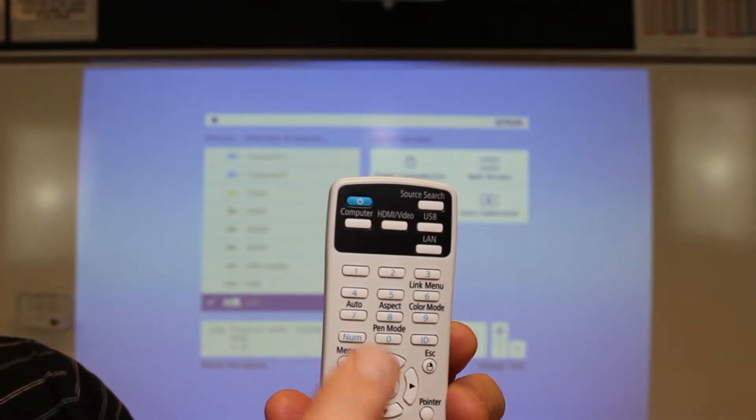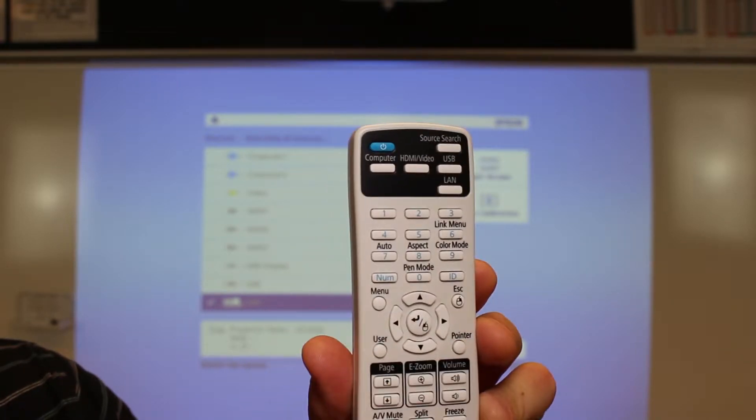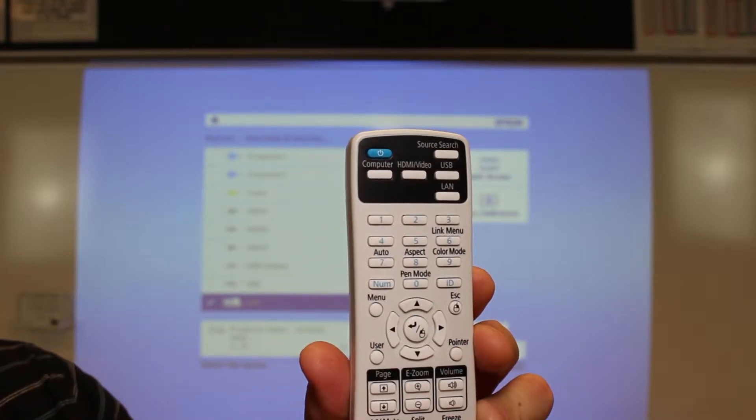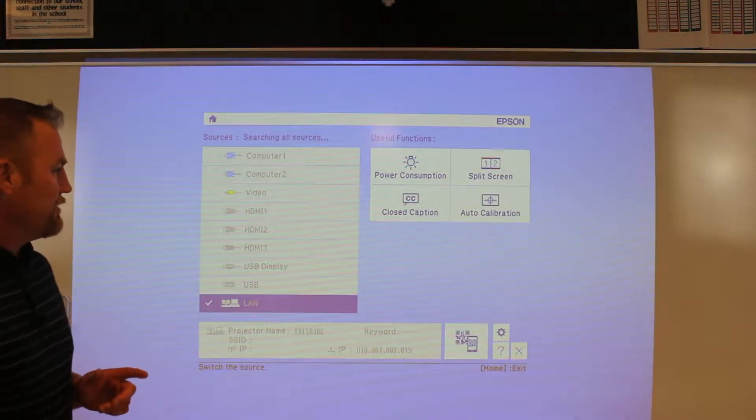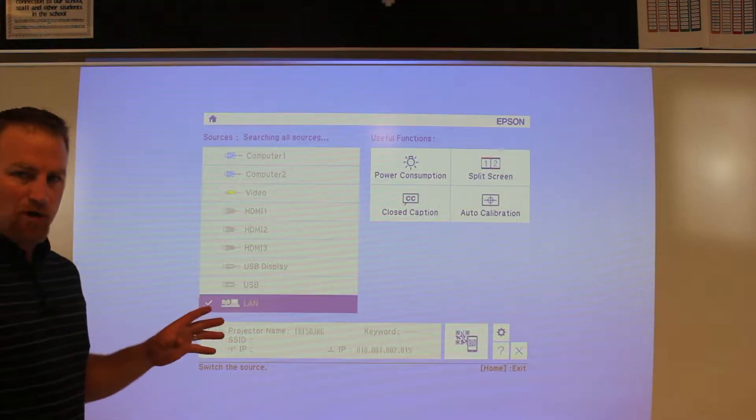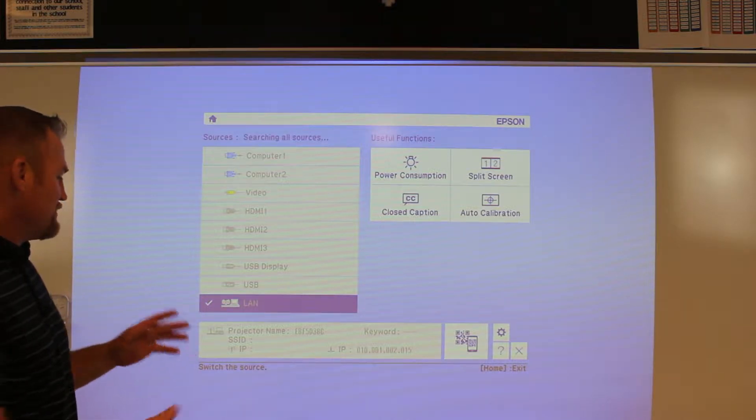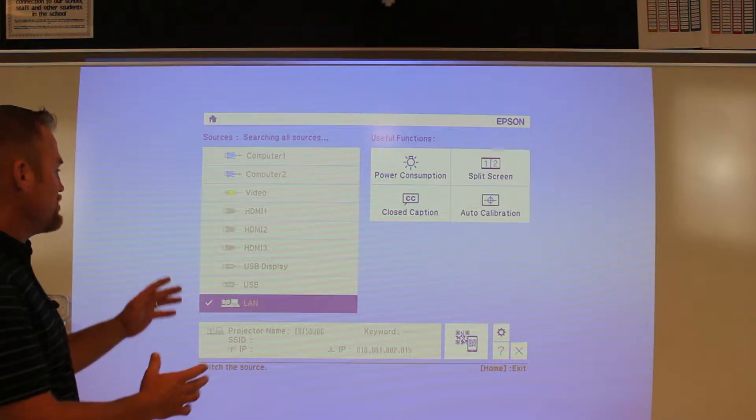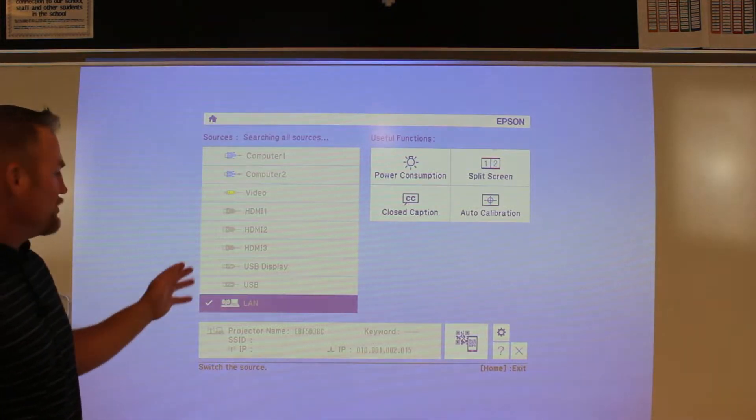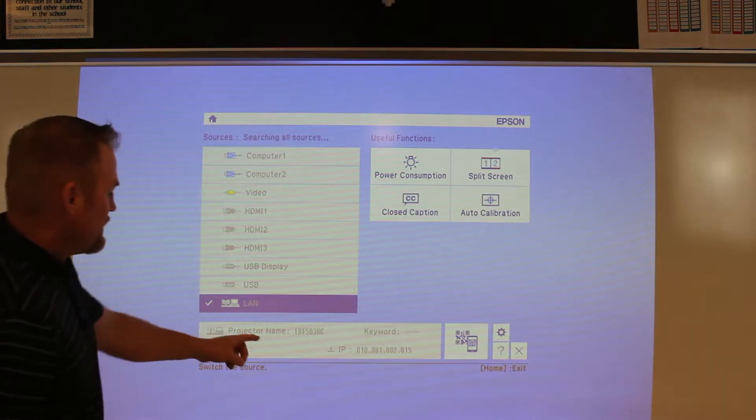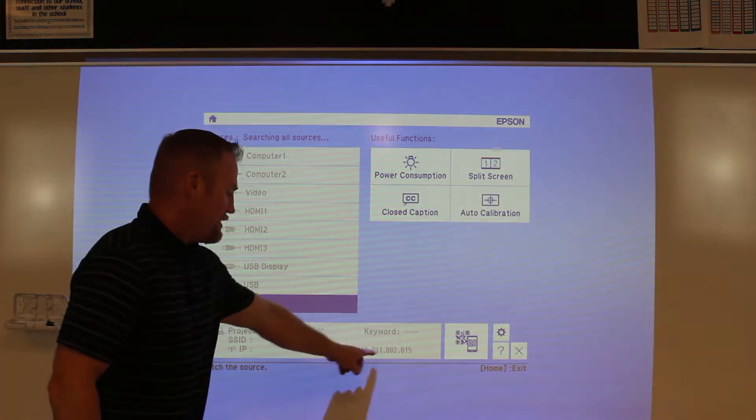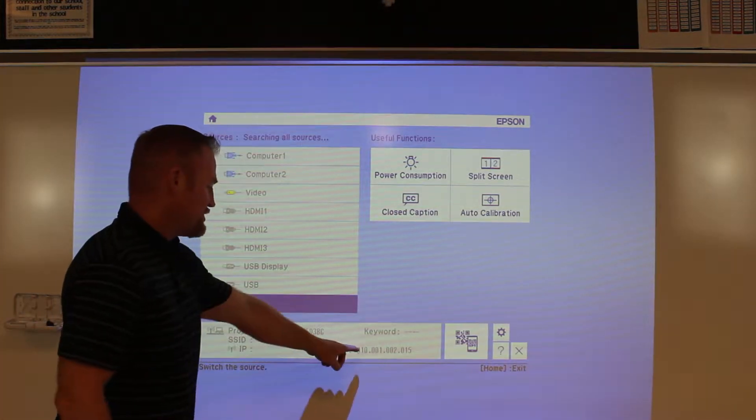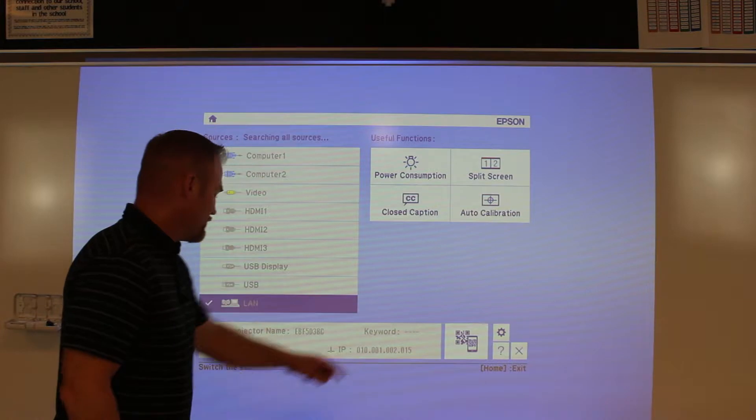To power on the projector, you're going to use this blue button right here on the remote. After powering on, you'll see this welcome screen. This is important because it gives you information about what input you're using, information about the projector itself, and this address right here is going to be really important.